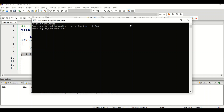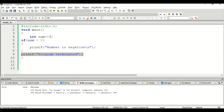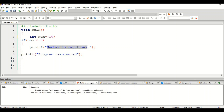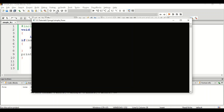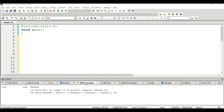Now I change the value to minus 10. Earlier it was a positive value, now I made it negative. Now minus 10 is less than zero, so the condition gets satisfied. I will be getting the output 'number is negative', and after that I will also get 'program terminated'. Let me compile and see the output — we get 'number is negative' as well as 'program terminated'.